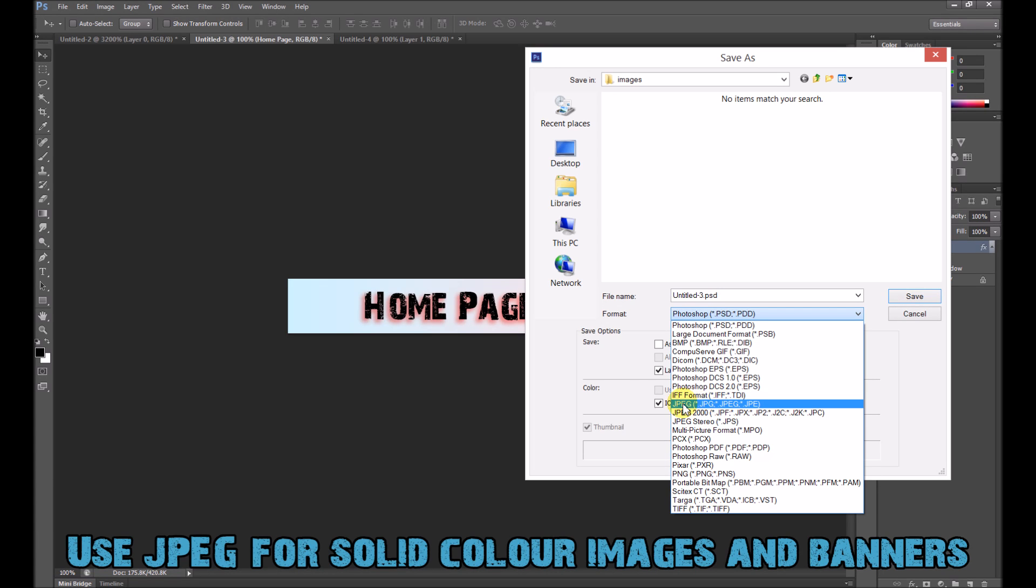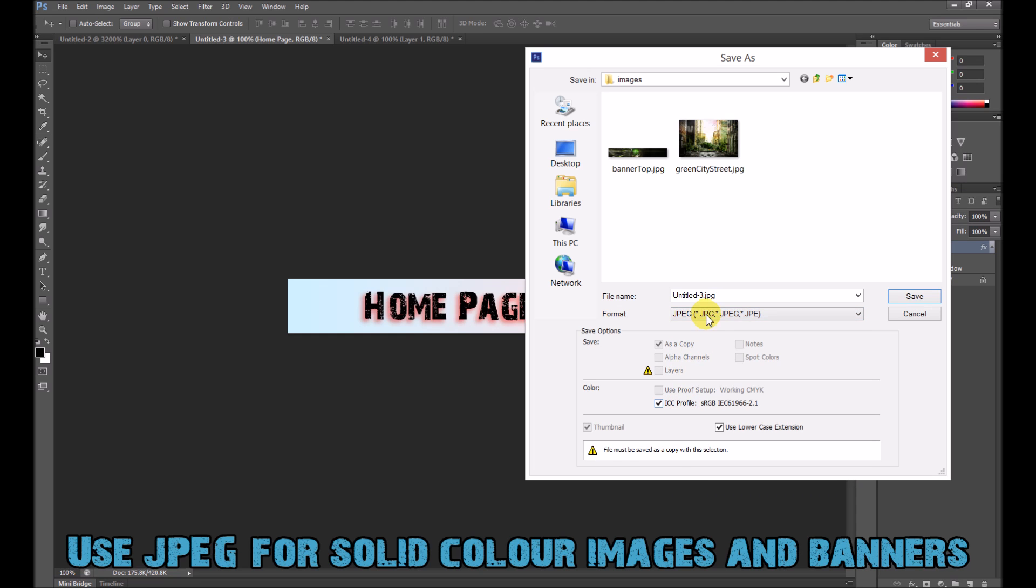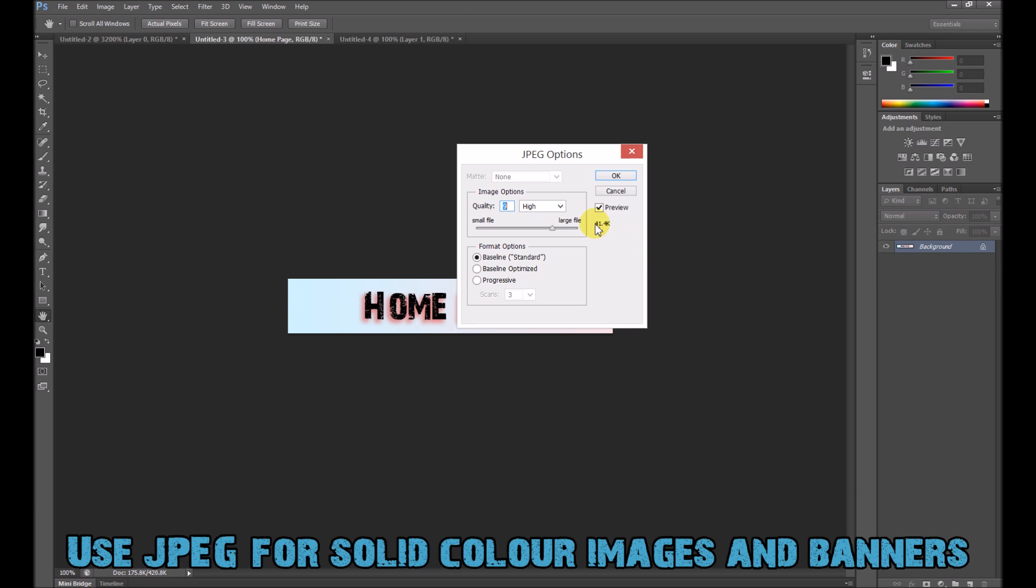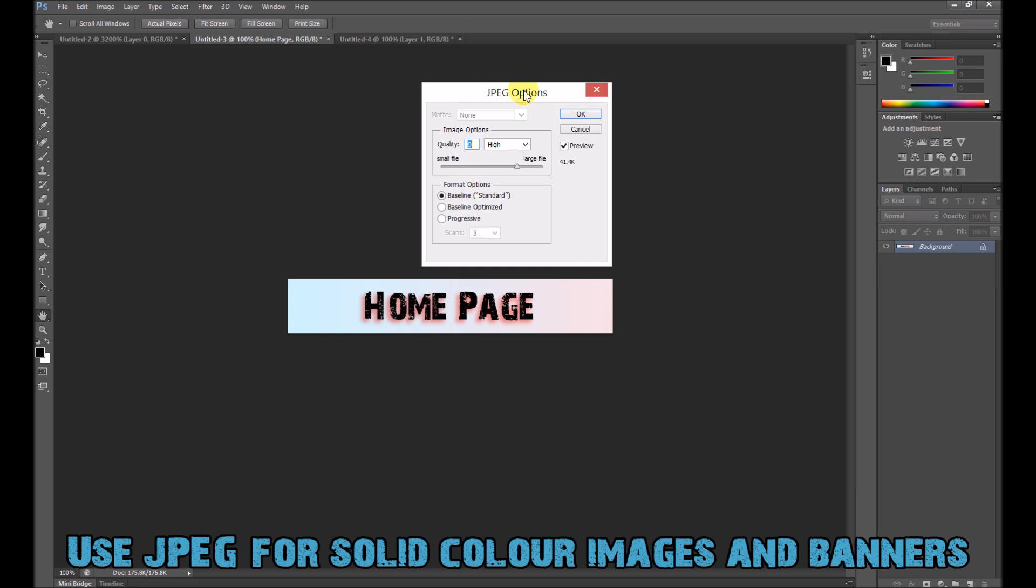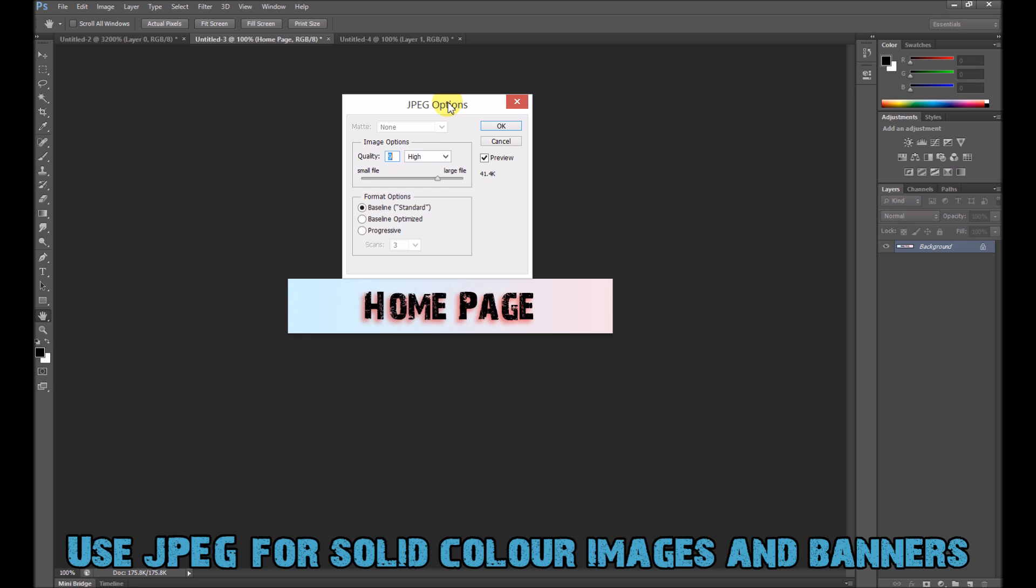Okay, so I'm going to pick that. And then I'm going to call it something useful, like header for home. I don't like that. Press Save. Make sure that if you want it to be high quality,